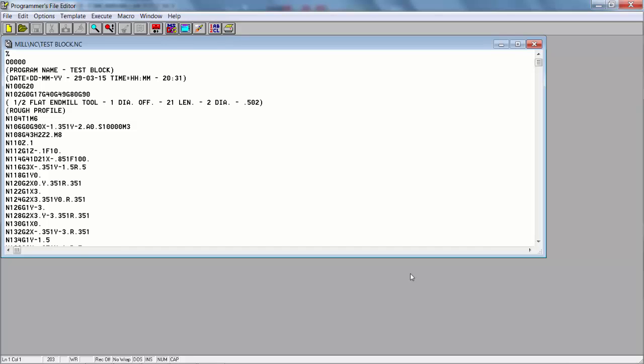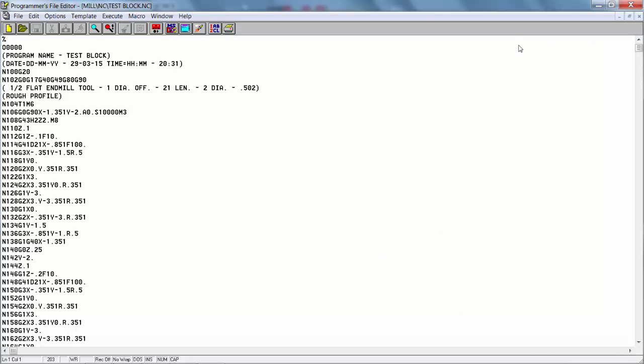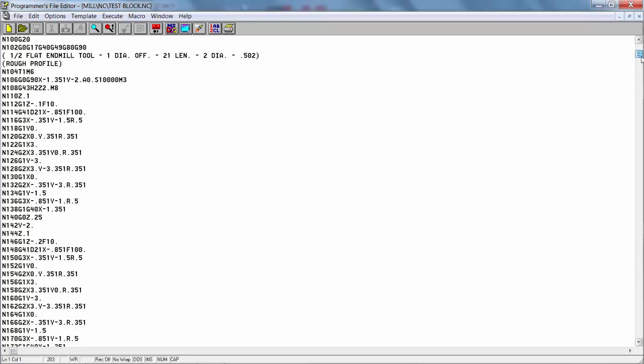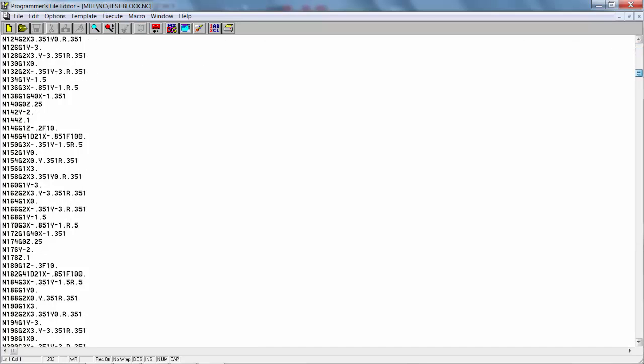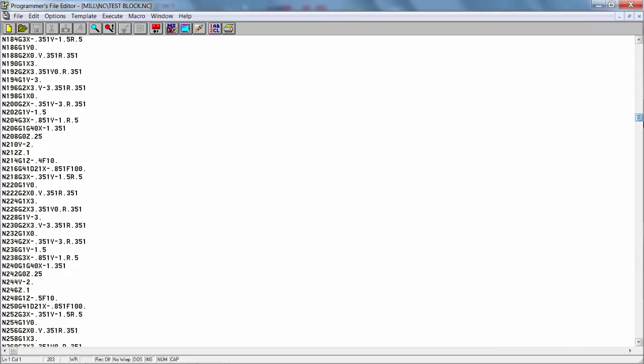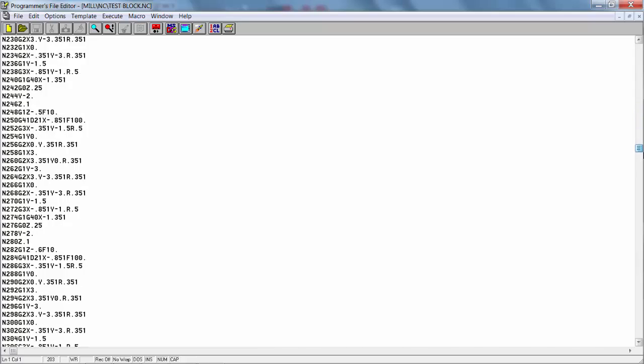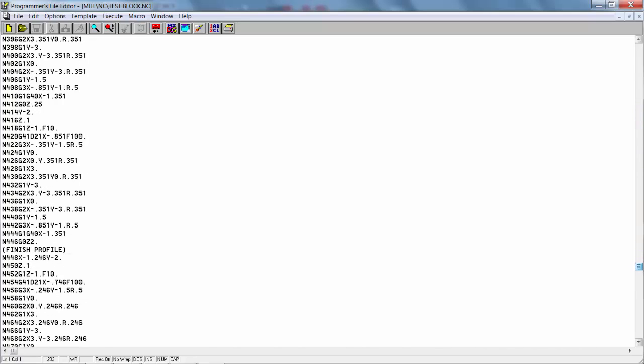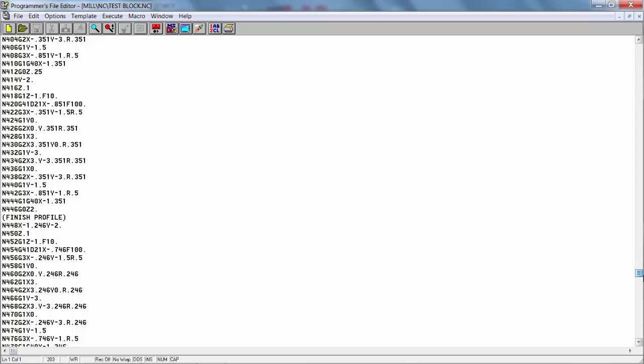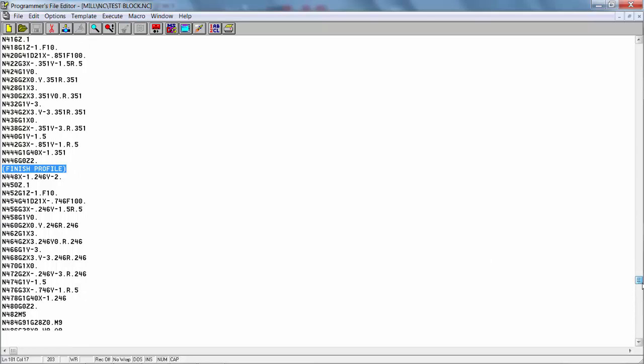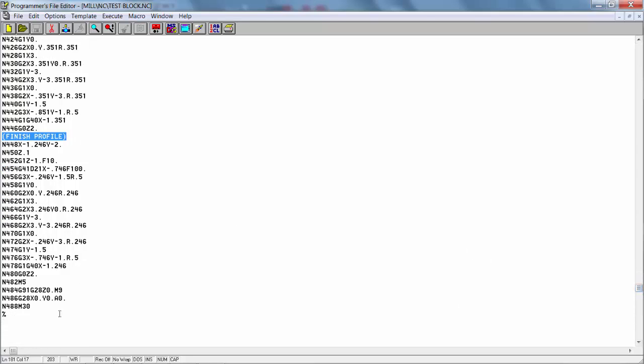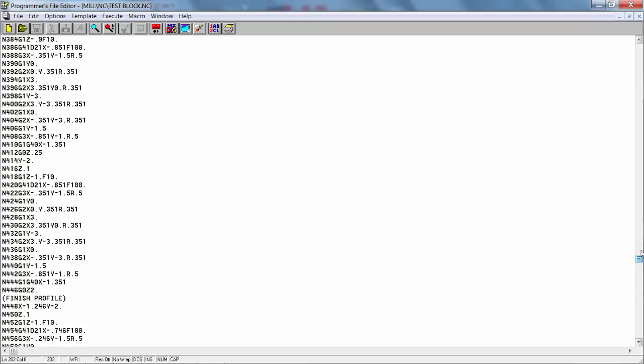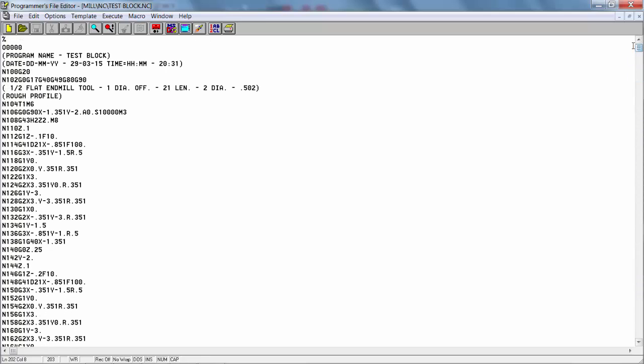And here's the program, showing all the different depths of cuts and one thousandth of pass at a time. And then our finish pass, which is right here, finish profile. We're going to take our last pass. And there's the end of the program. Everything looks pretty good. So we'll just go ahead and save, and maybe name this something different for the CNC. Call this program maybe program 100, and hit save.